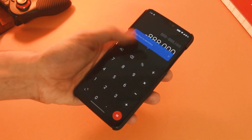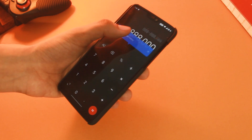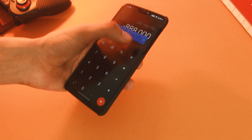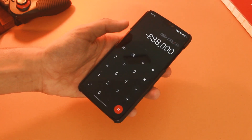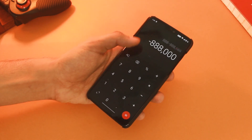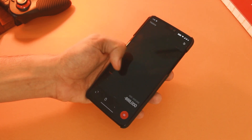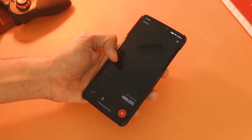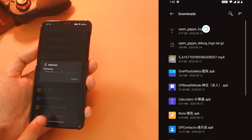Now let's install the last three apps. First would be the calculator — install the APK and open it. You can see it has also got a redesign with newer animations, and it surely feels better with one-handed usage.